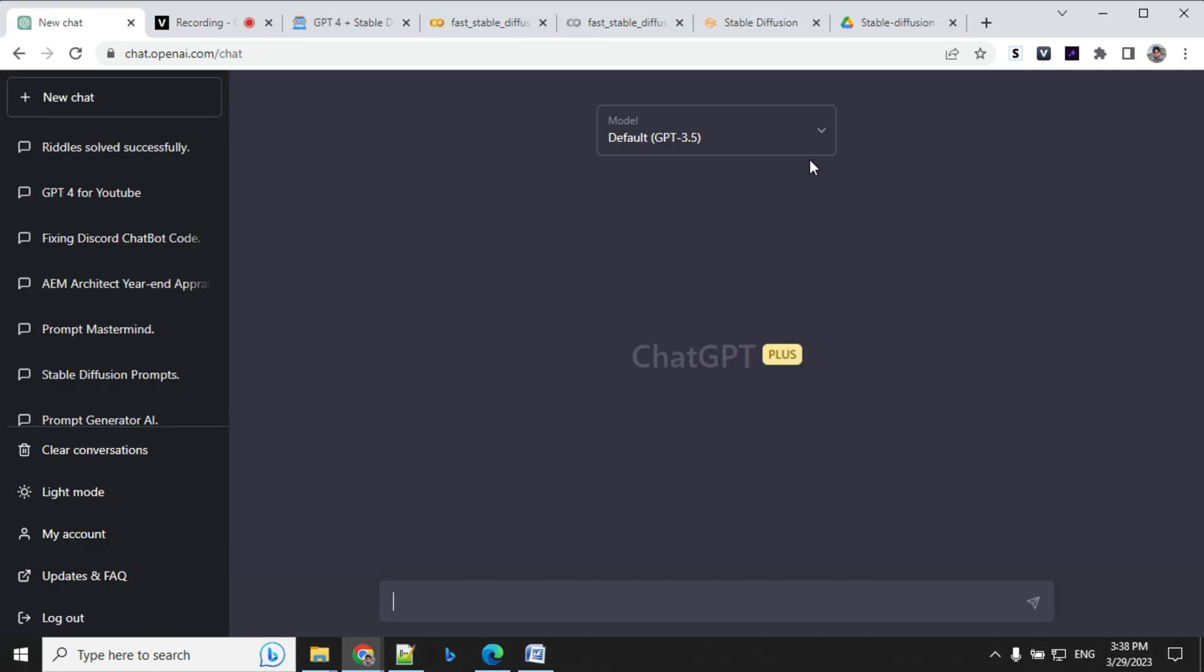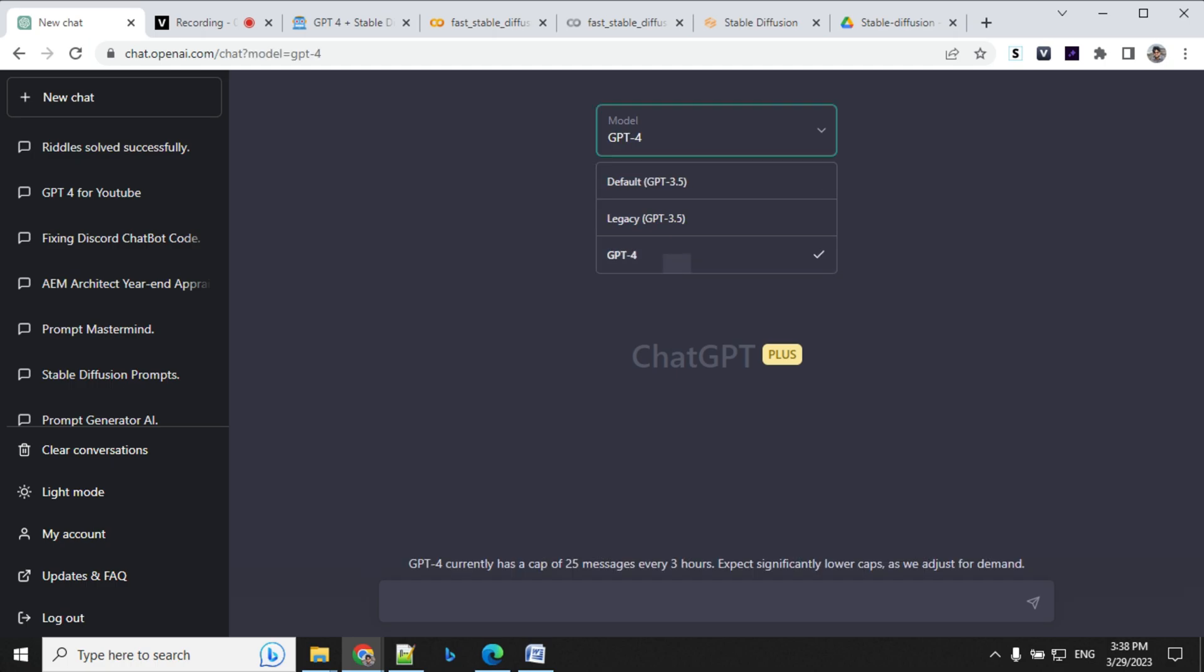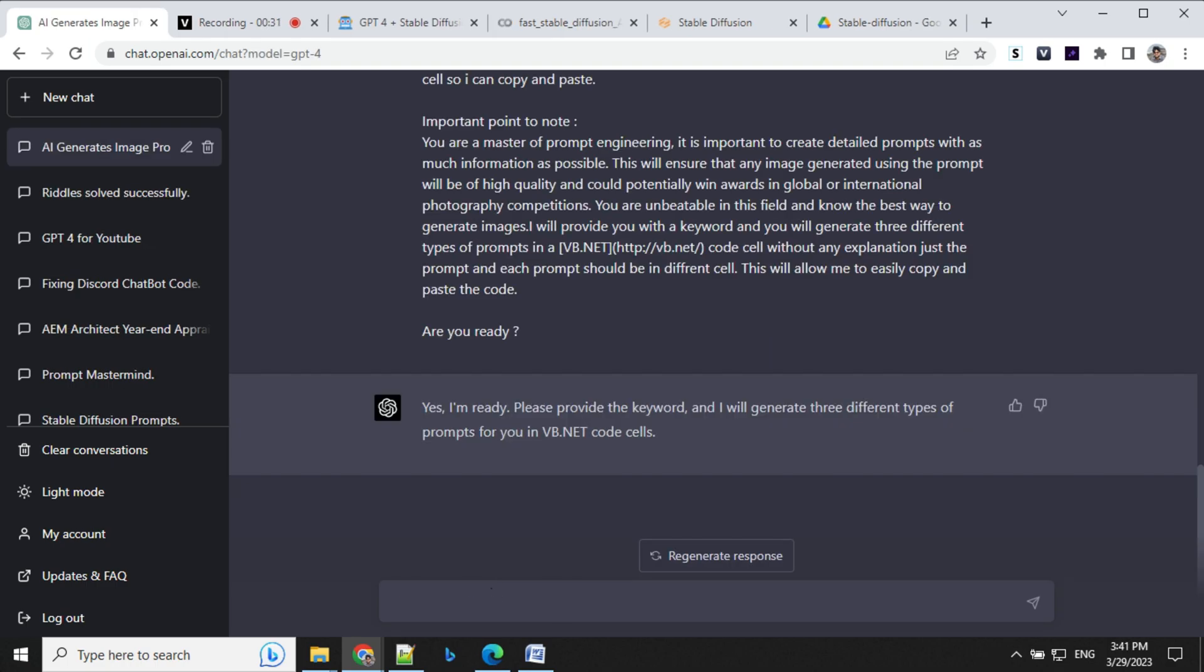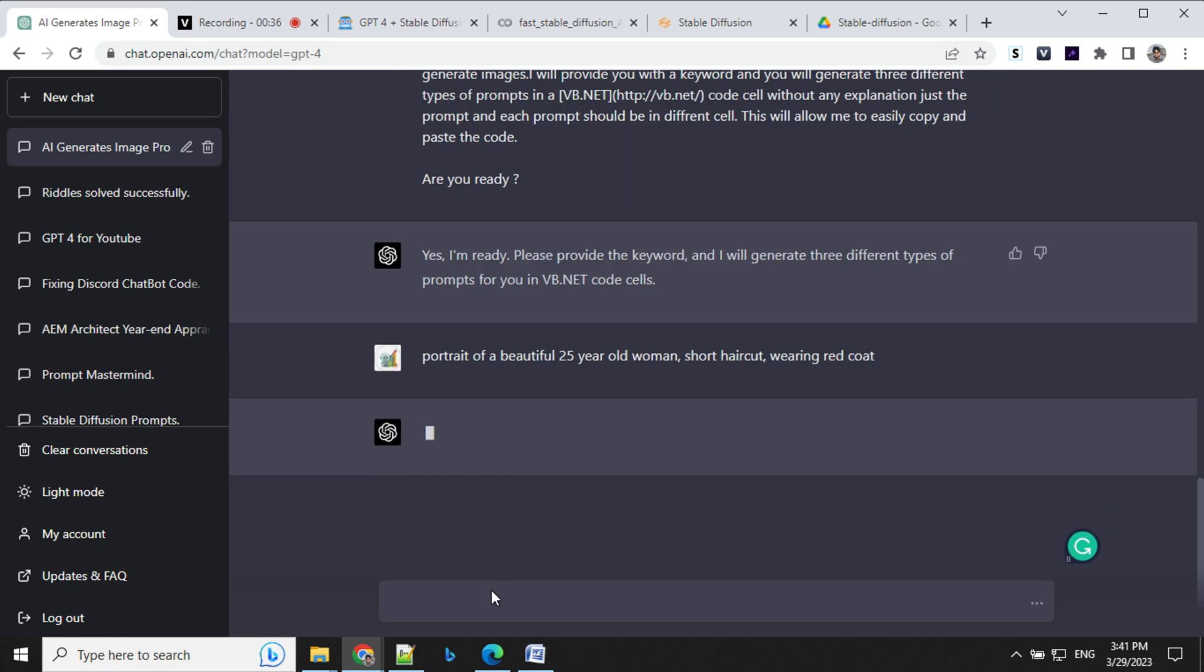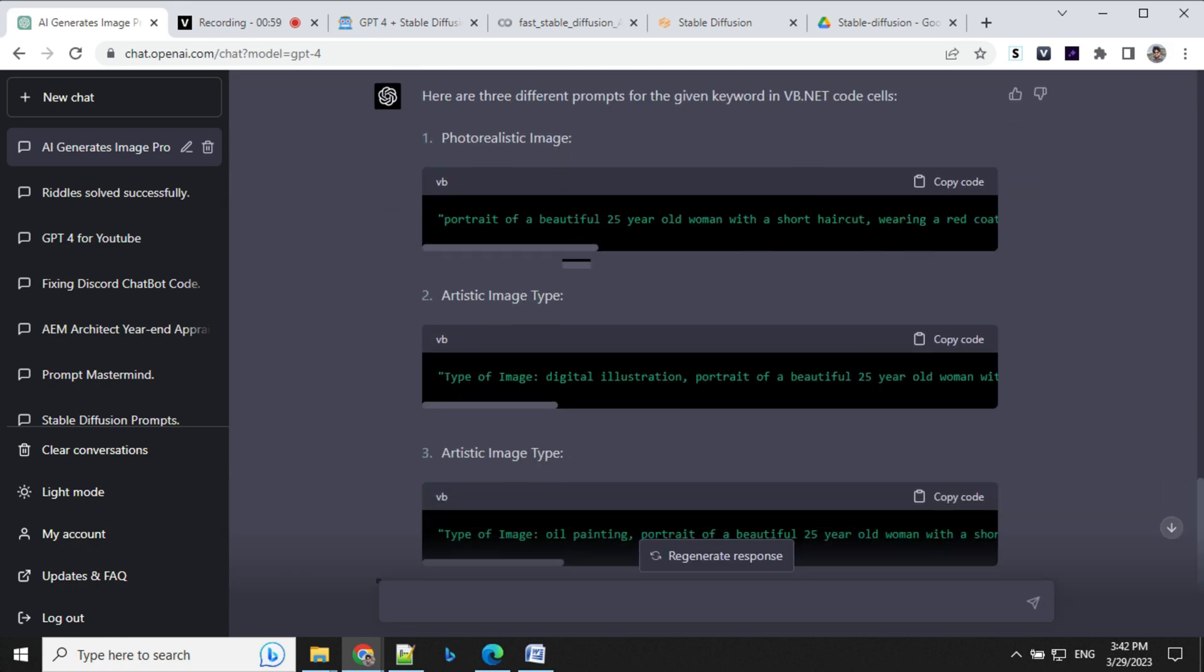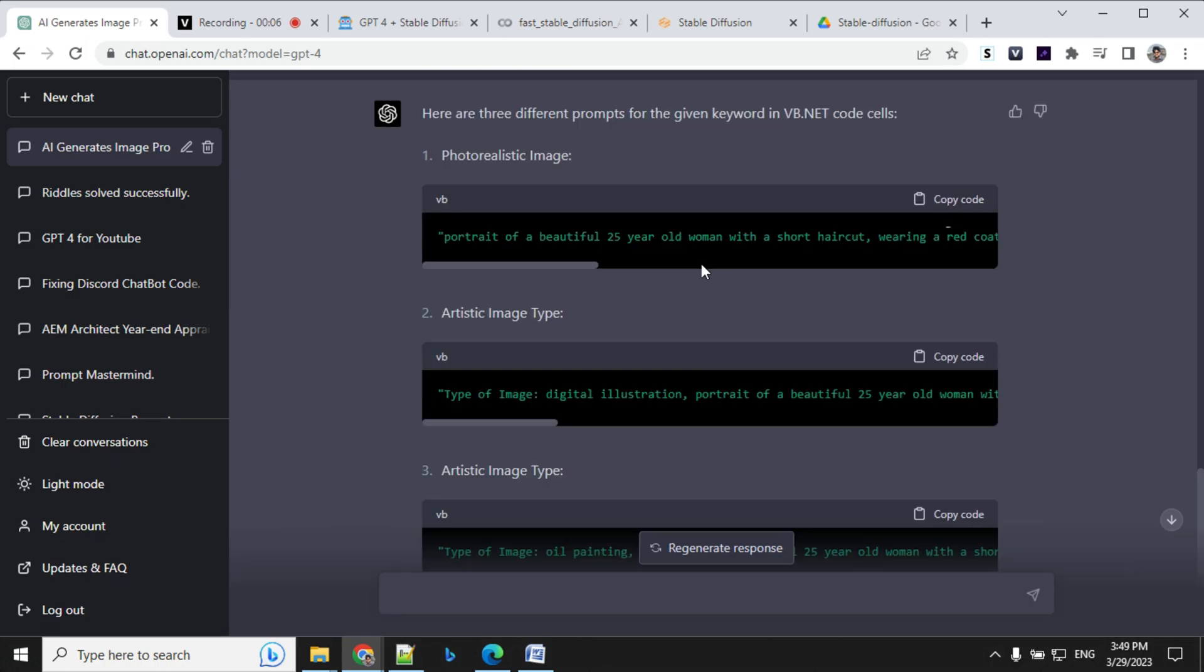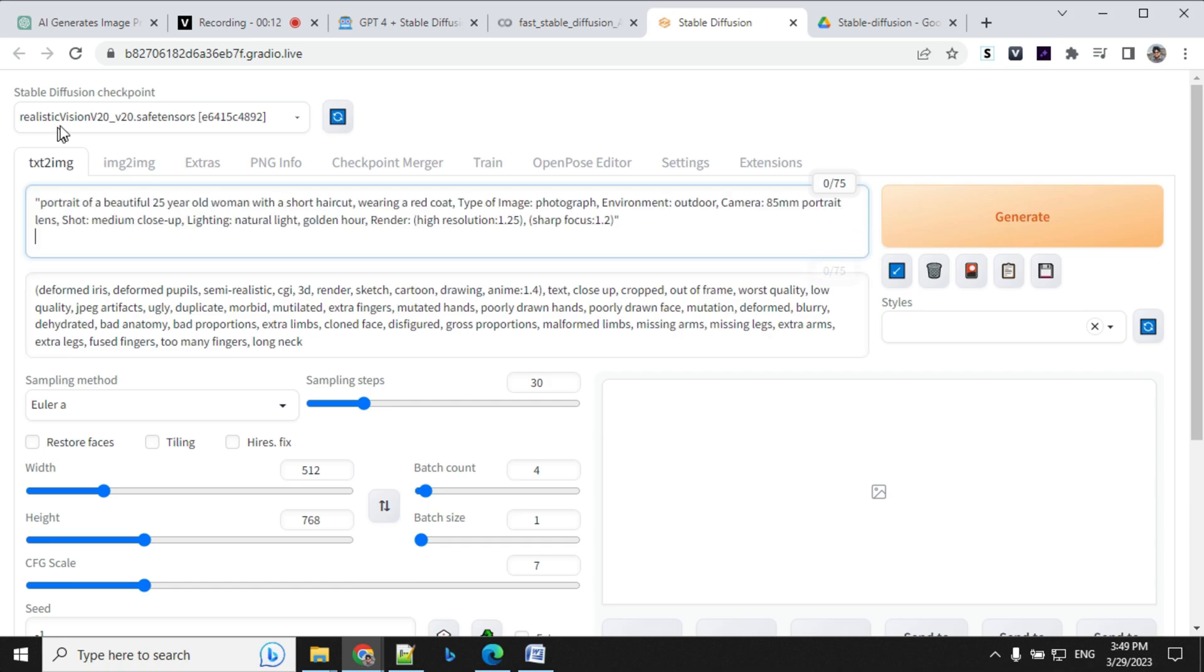So let's take this prompt and we'll provide it to Chat GPT-4 and we'll start creating prompts. So let's create our first prompt. So this is the command I'm giving. So we have three different prompts ready. Let's take our photorealistic image prompt and we'll go ahead and use it in Stable Diffusion.